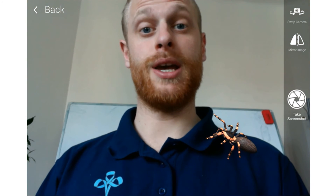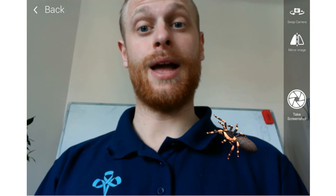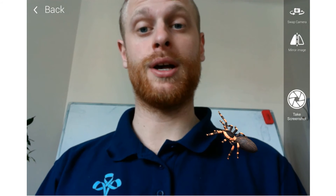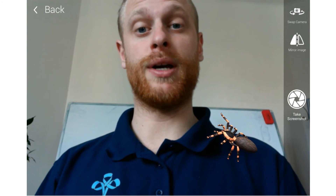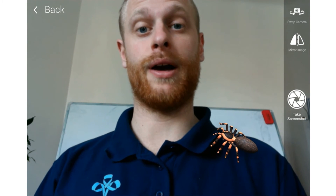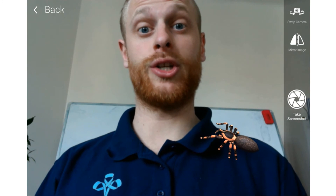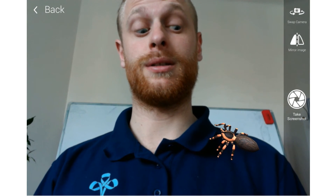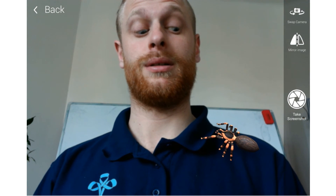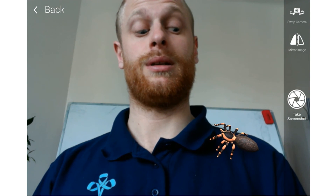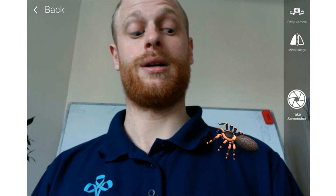Every teacher can now do their own magic with Office Mix and AR in Lifelike. Thanks for watching! Is it still there?